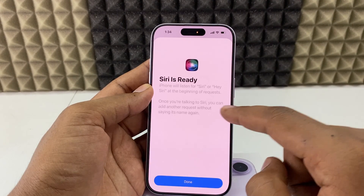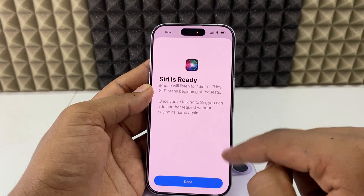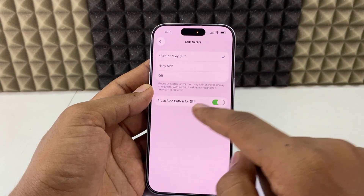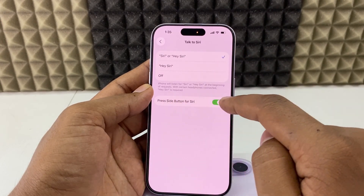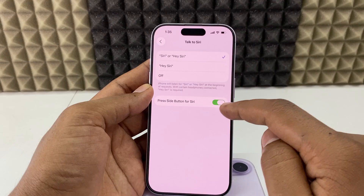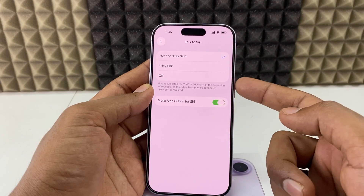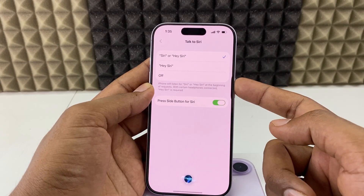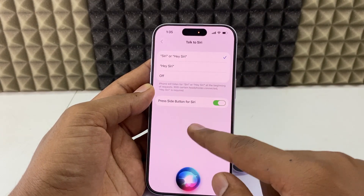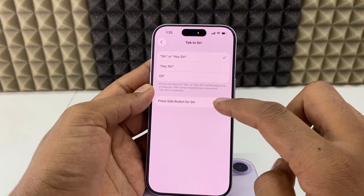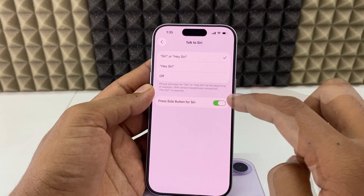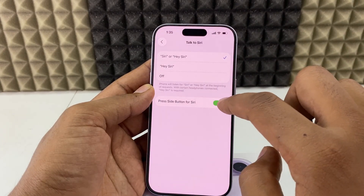It's done — Siri is ready and turned on. Make sure 'Press Side Button for Siri' is also turned on. If you press the side button, Siri will listen to your voice. If you want to turn it off you can, but I need this so I'll leave it on.